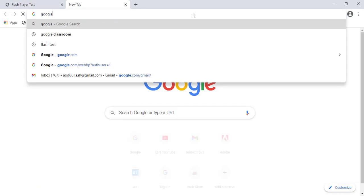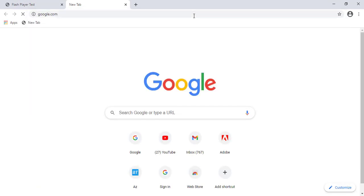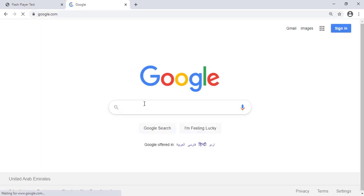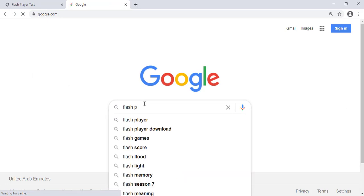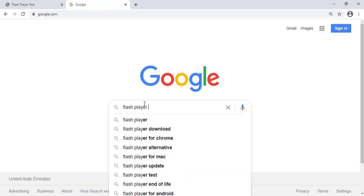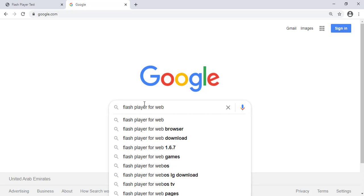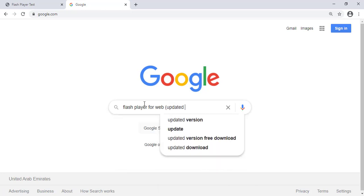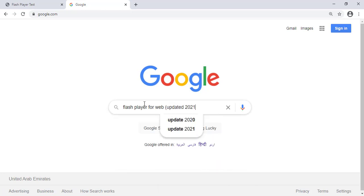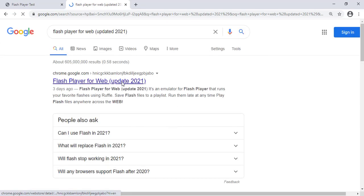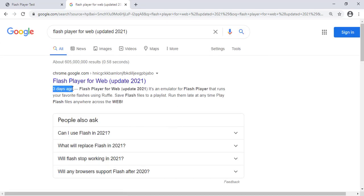Now search for Adobe Flash Player for web updated 2021. It will show the result for Chrome extension. This is the one. It will direct to Chrome extension store.